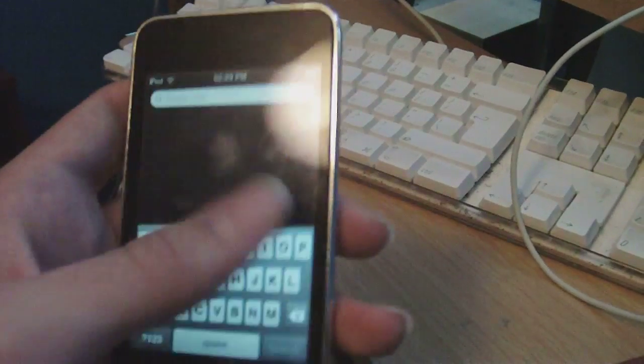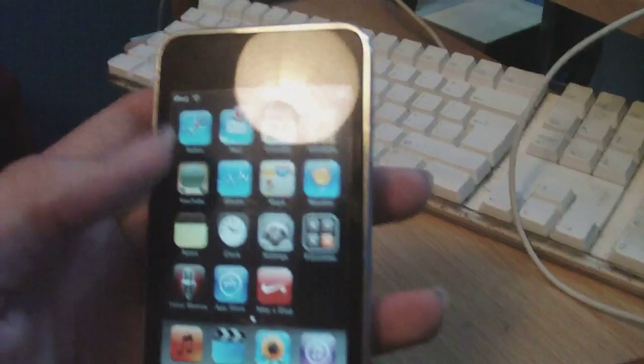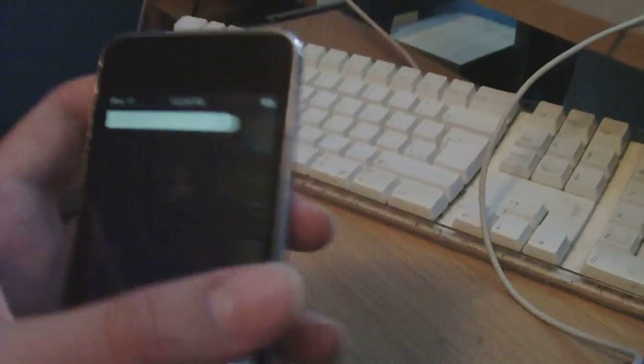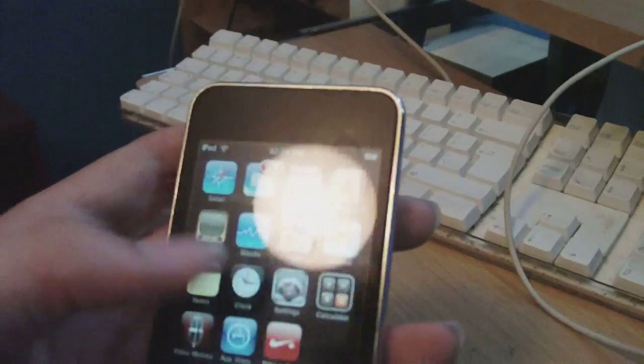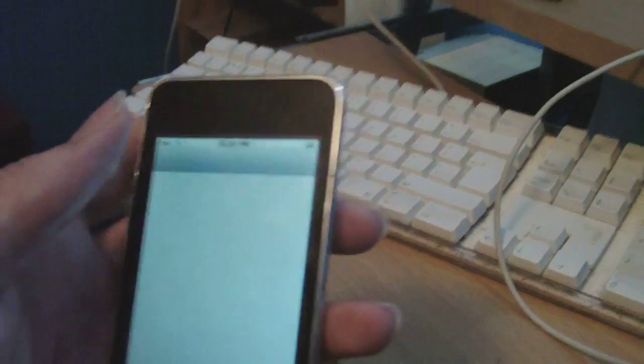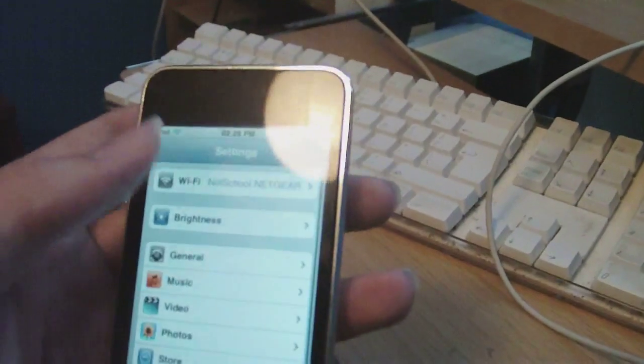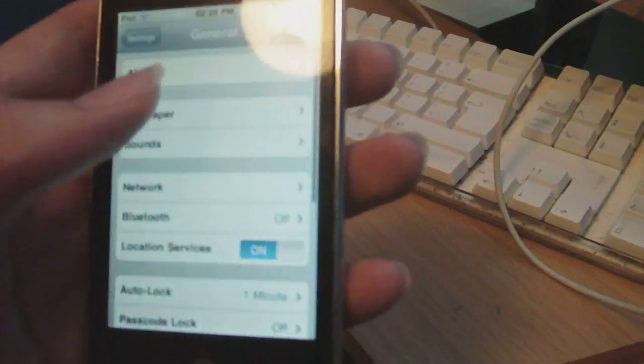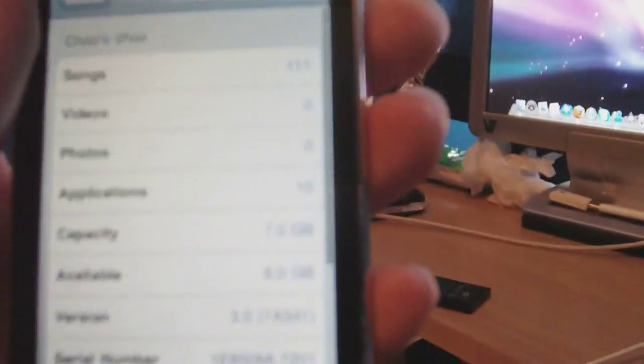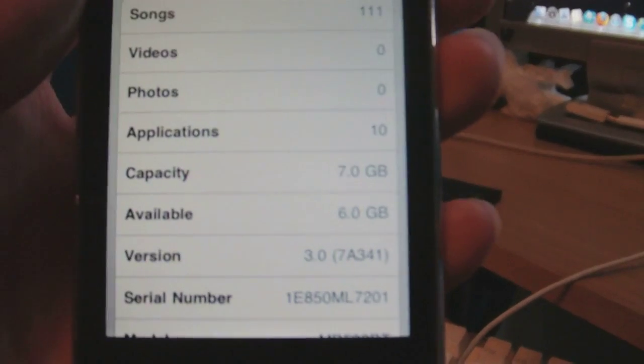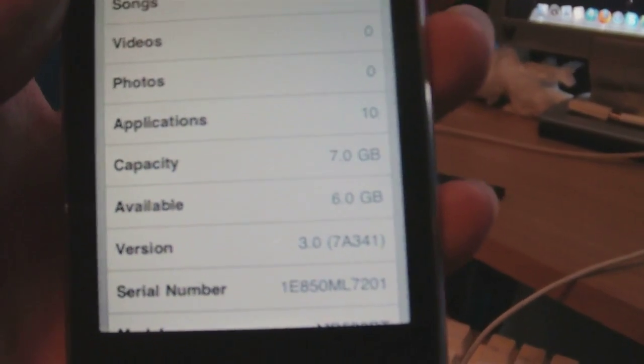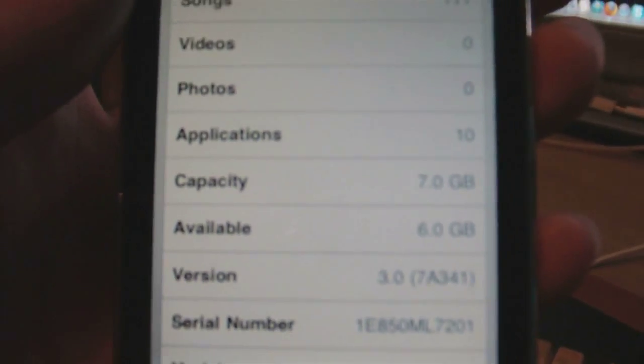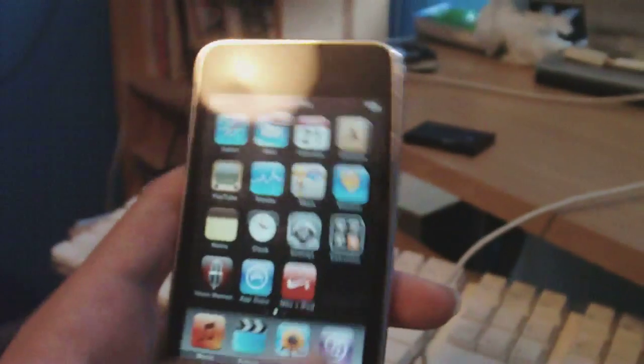Just going to prove to you that I'm on the 3.0 firmware, obviously I have the voice memos down there and I have the search bar. Go to general and about. And we're not going to be able to get a focus here, I don't think. There we go. So yeah, obviously you can see I'm on the 3.0 firmware.